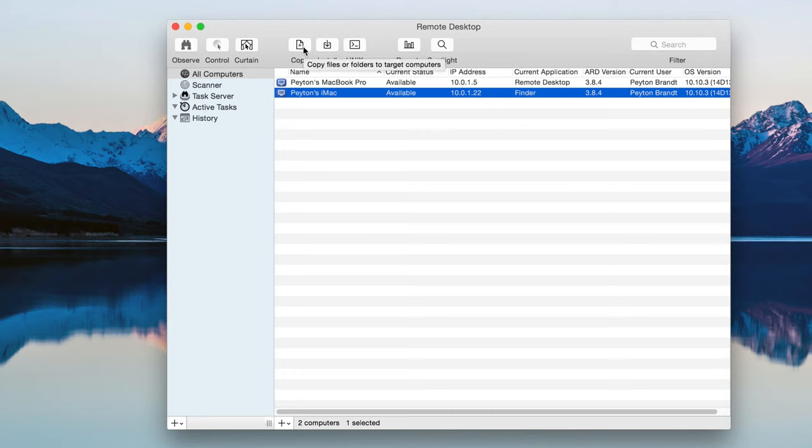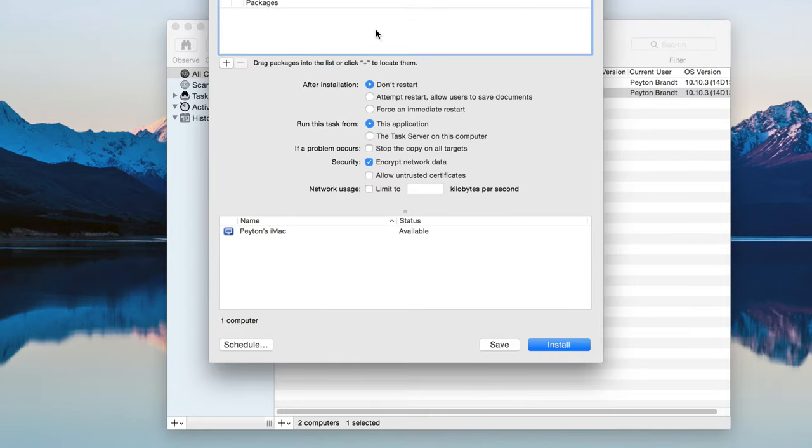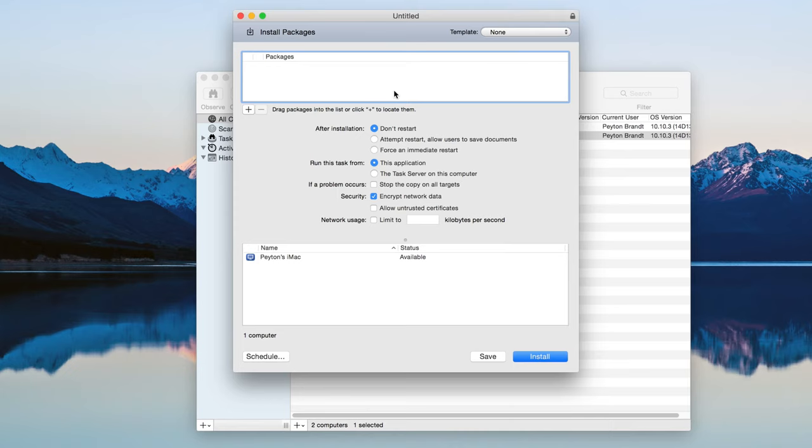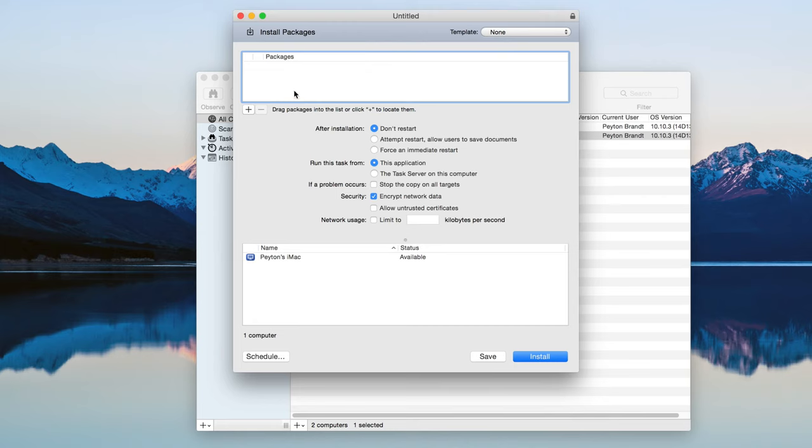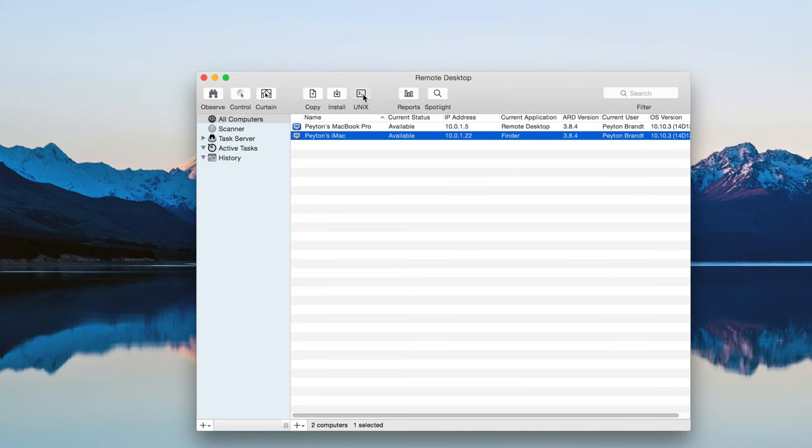So copy. Basically just copying files between computers. Install. You can install different packages. Like if there's an application that you downloaded on one computer and you want it on the other computer but you don't want to have to re-download it and everything on that computer. Just drag and drop it into the packages. Press install. And then it'll remotely install it on that computer. Which is pretty cool. I've used it a couple times and it works really well. Unix. If you know Unix commands you can do that.